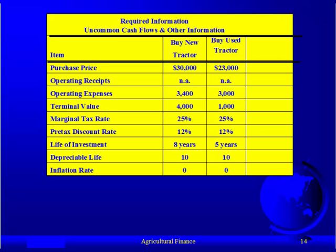The operating expenses for the new is $3,400 and the used is $3,000. Some of you in ag systems may say that the used tractor typically has higher operating expenses because of higher maintenance costs and repairs. That may be true, but for this particular problem, the numbers are designed to work out in a specific way. If you want a reason for that, just say it has higher fuel consumption.